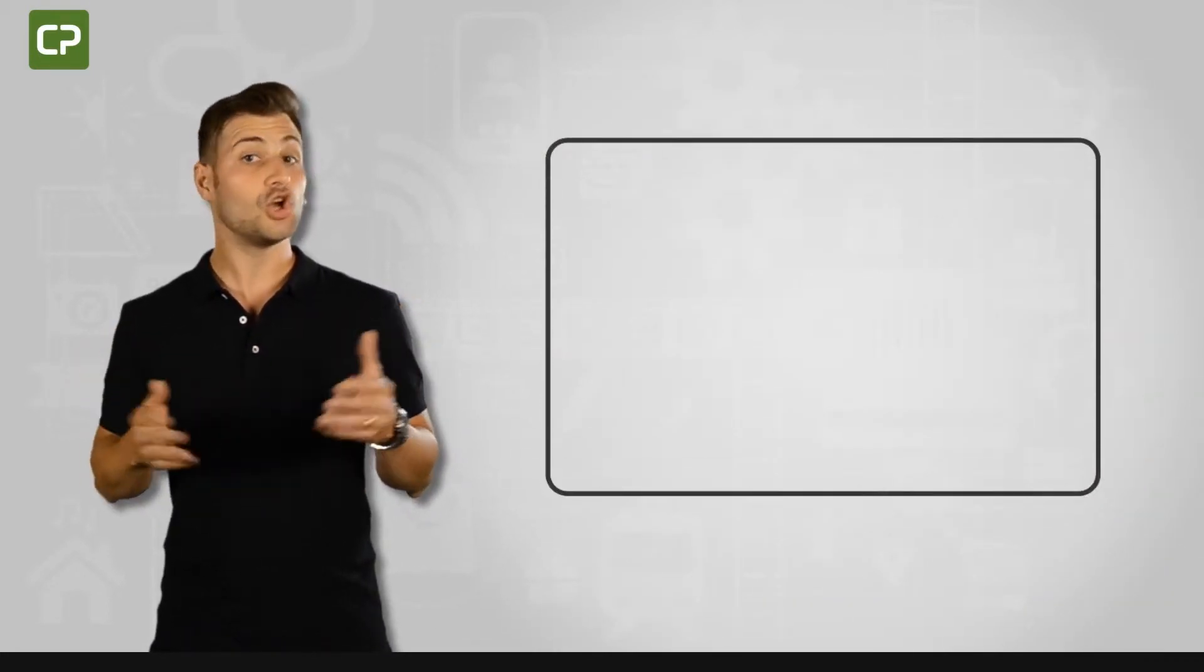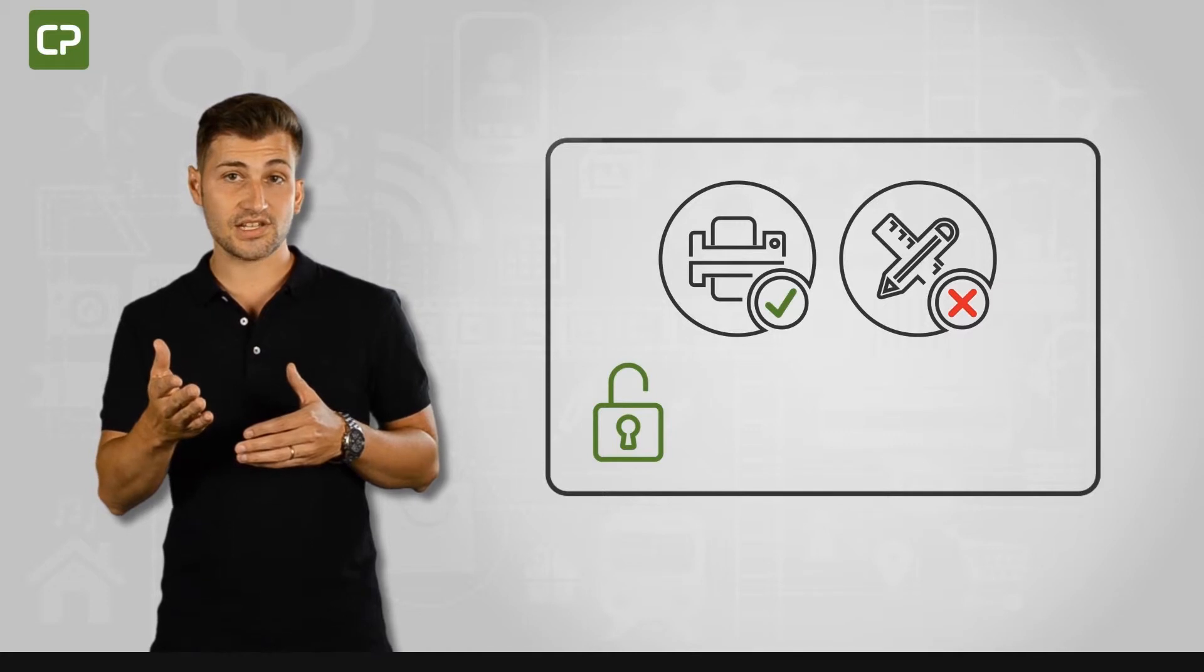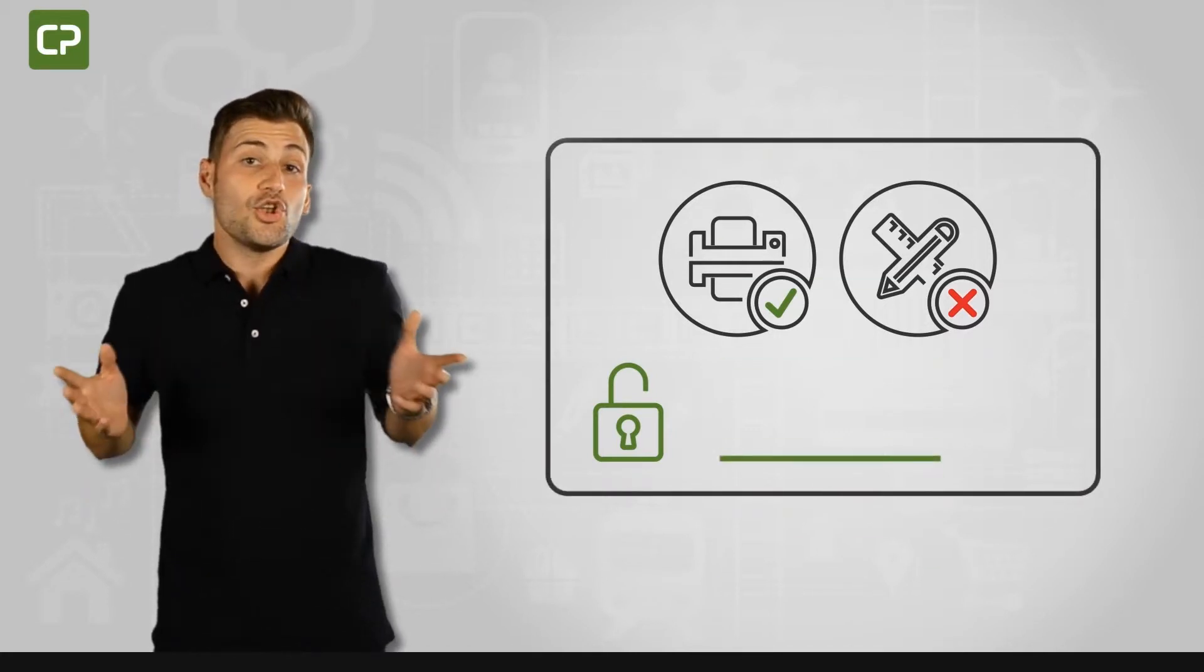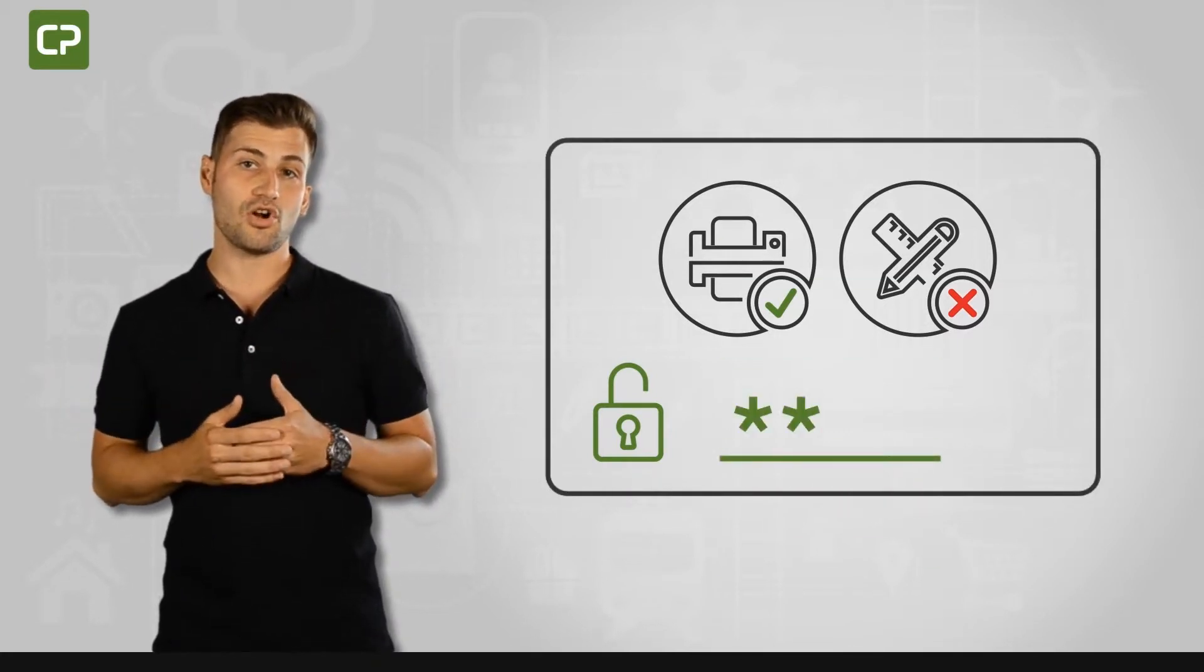Let's imagine you want to allow employees to print ID cards but not alter the design template. No problem! A password lock on only the design phase allows card printing without any undesired creative license.